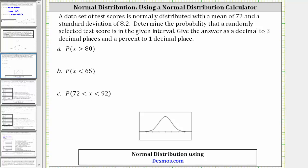This video will show how to determine probabilities of a normal distribution using Desmos.com.